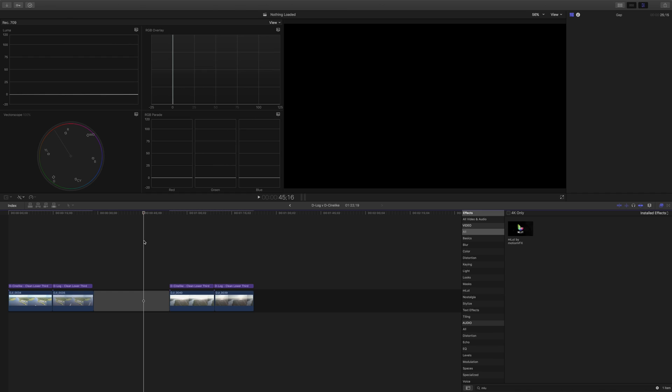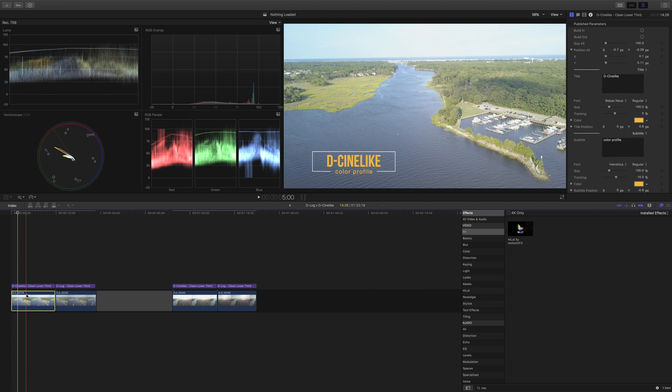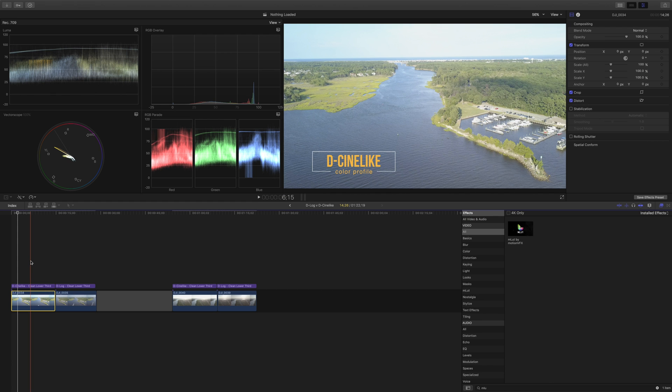To do that I'm using Final Cut Pro. So we've got two sets of footage here. First of all we have a shot using the D-Cine-like color profile and it's already looking pretty good.